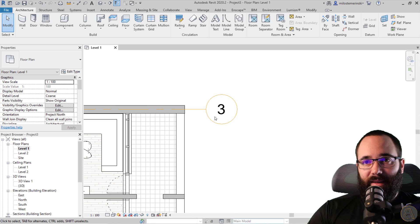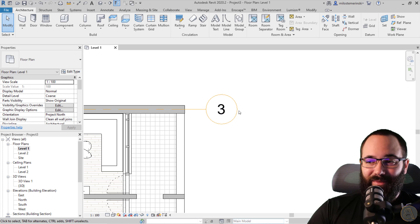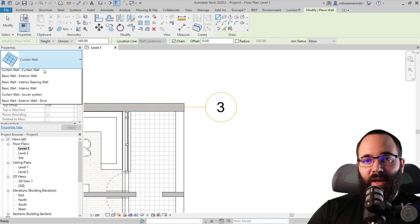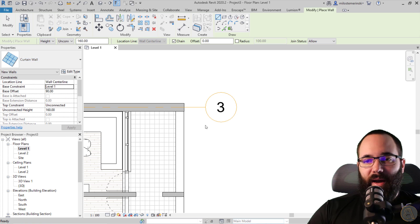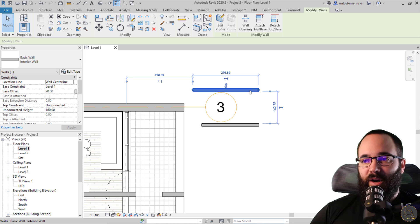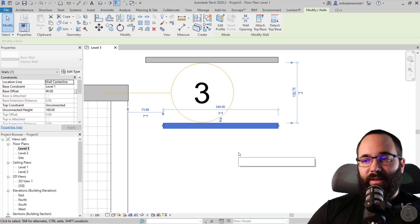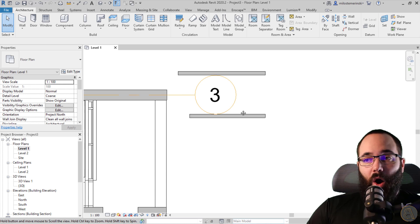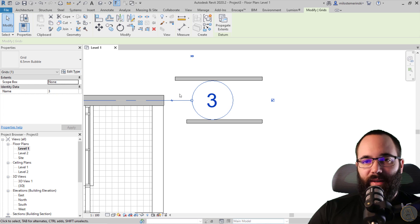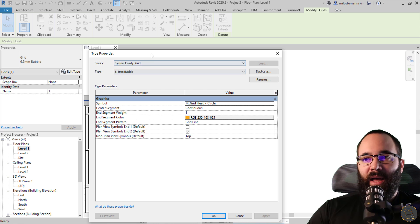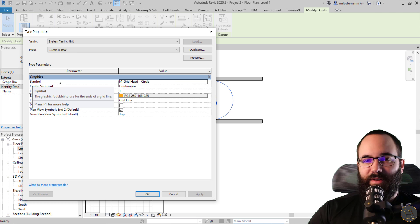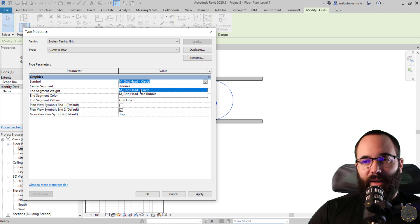I want to show you the whole process for modifying those. Let's add something as a measuring stick just so we know the original size. If I just place a simple interior wall here and one here, we have a model element that gives us a size reference. The grid is the easiest one to modify because you just have to select the grid and go into edit type — you'll see it's actually using a family for this grid symbol. As you can see here, the symbol is called M Grid Head Circle.